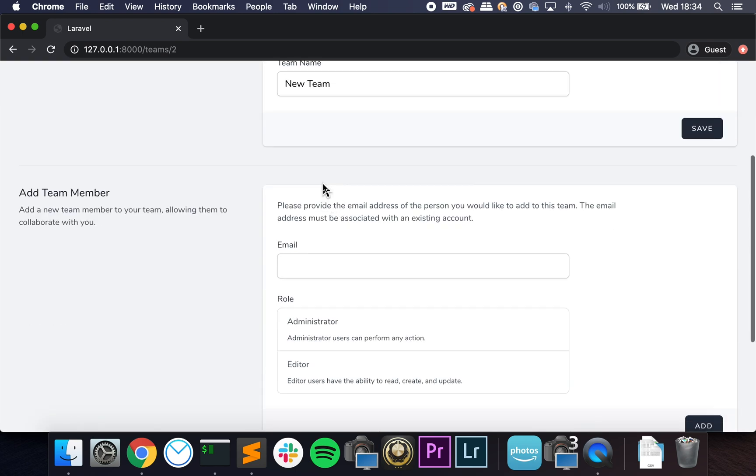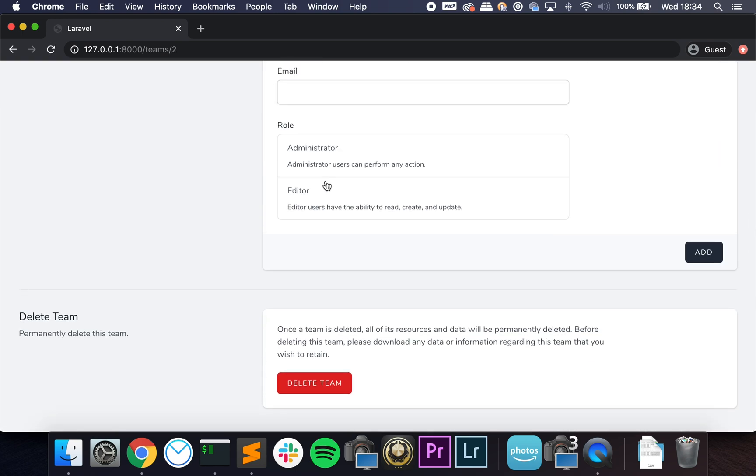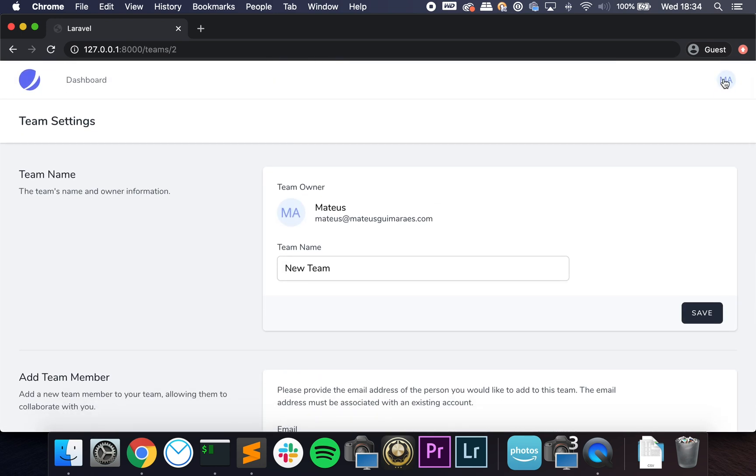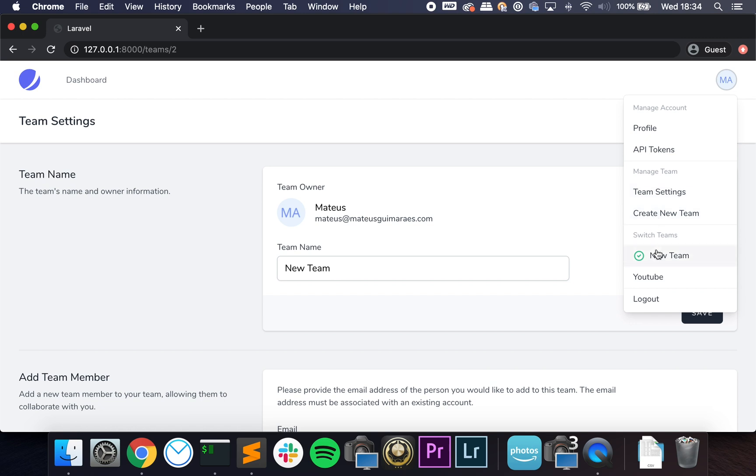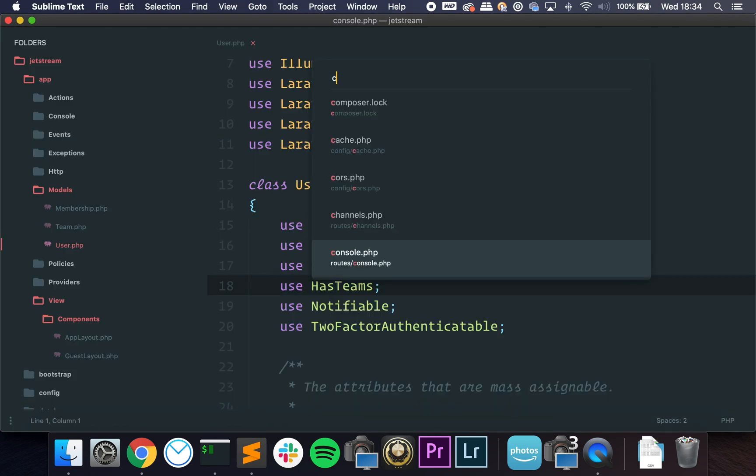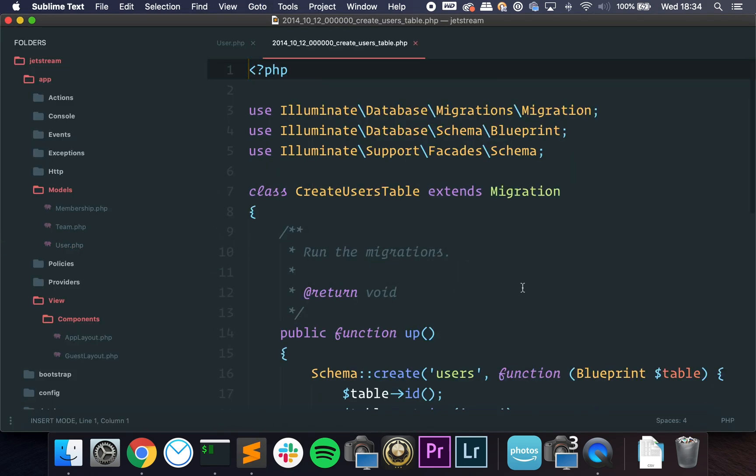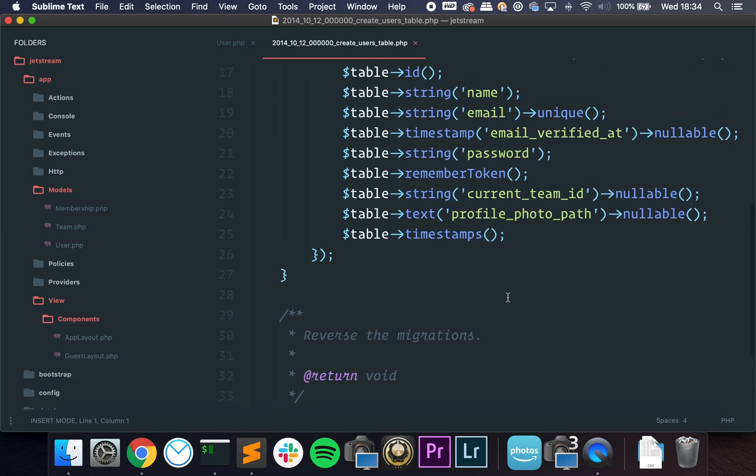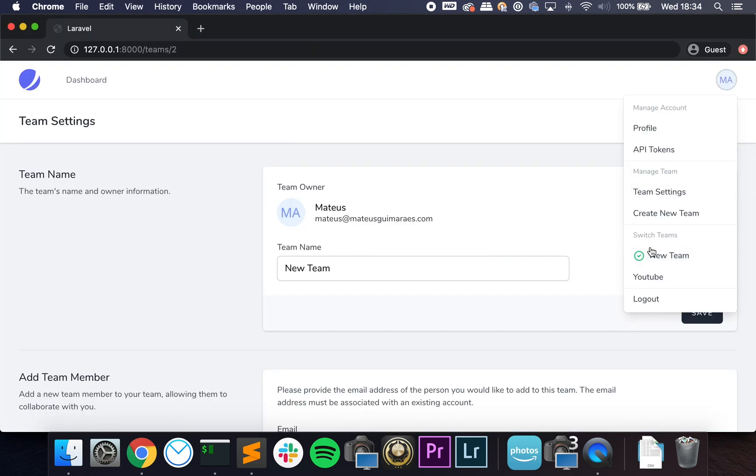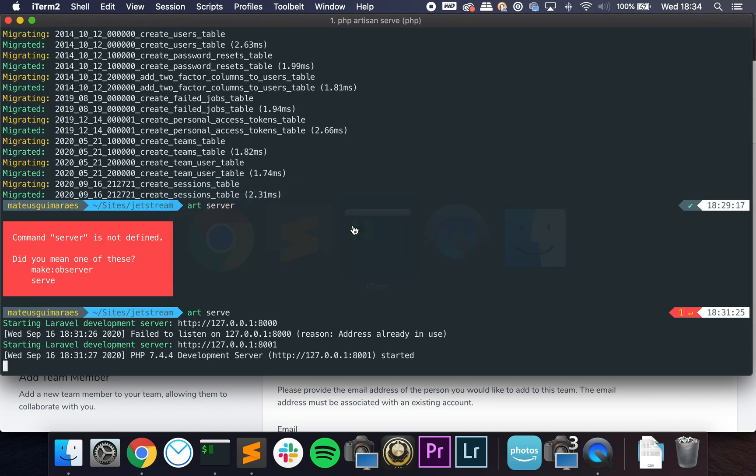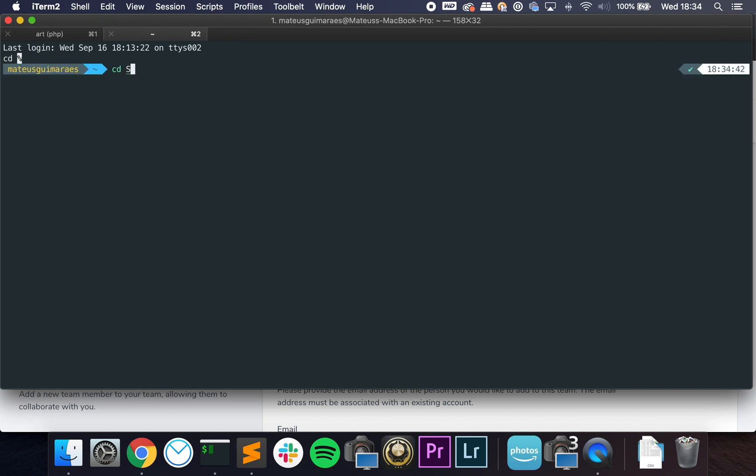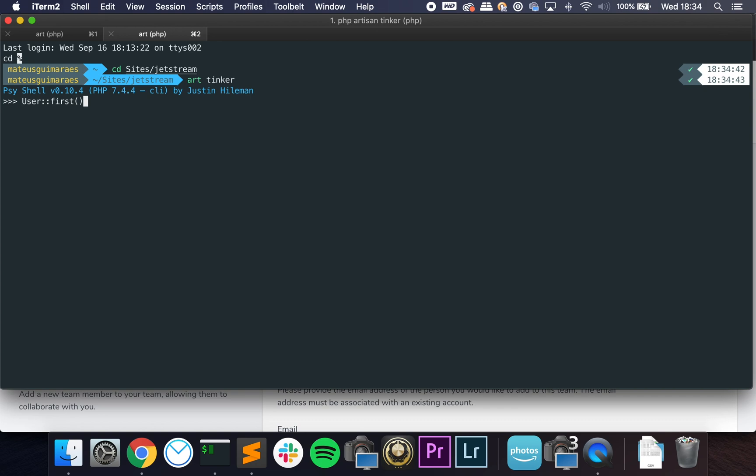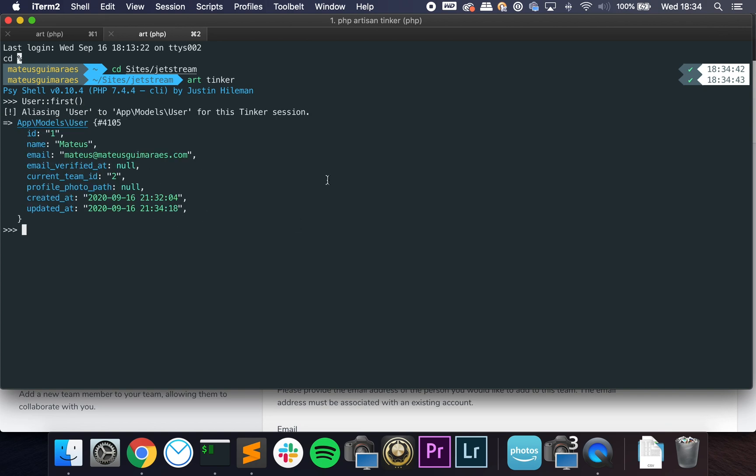So the way that the application knows which team you're logged into is by using this field we talked about—current team ID. So if you were to change it, let me show you guys. Let me open Tinker. User::first—you can see I am current team ID 2.